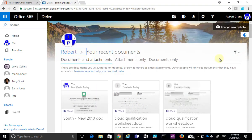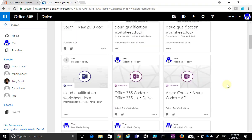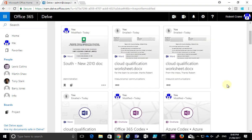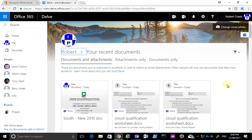So again these are sorted in importance for you so most important at the top and you'll see that it currently shows all the documents.